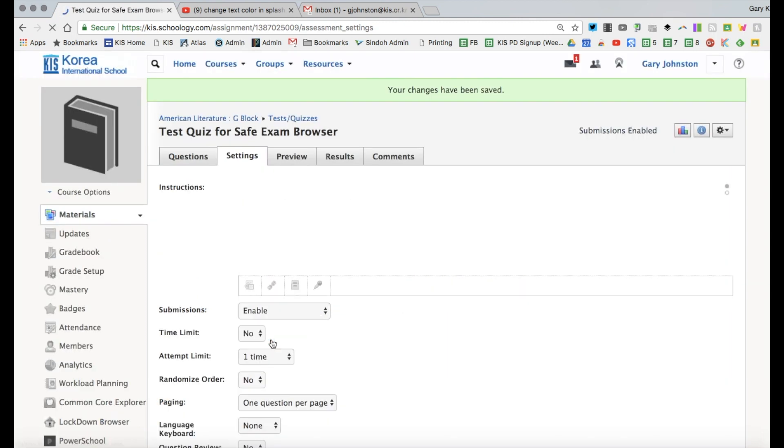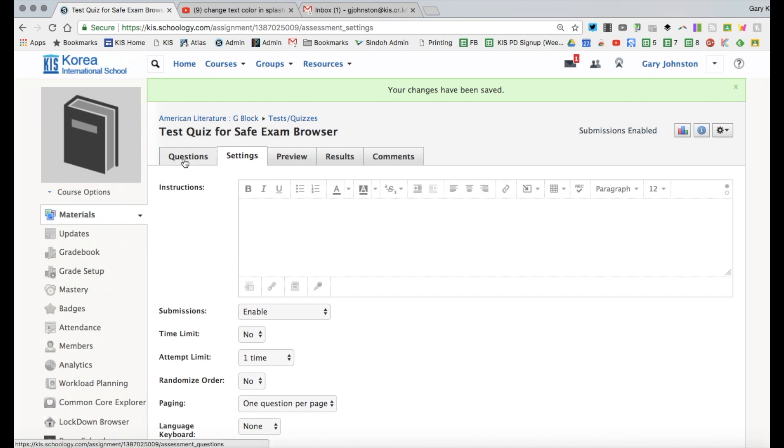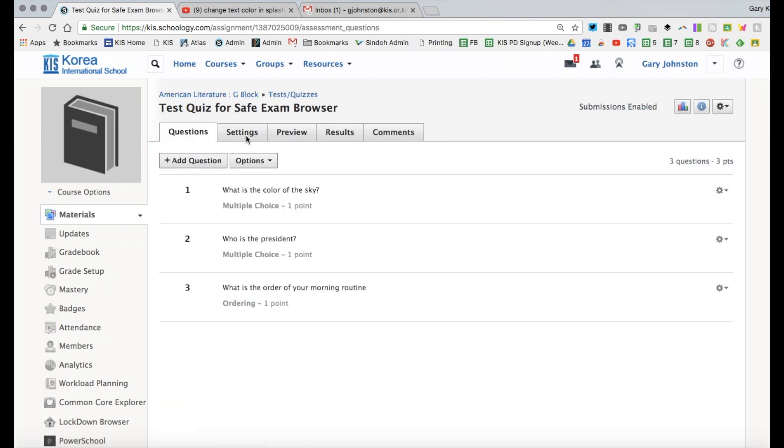So now that I've created my basic test I see that here I see my questions and I've already customized my settings.